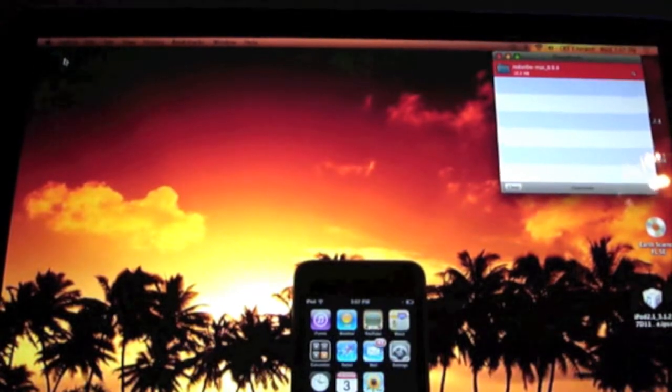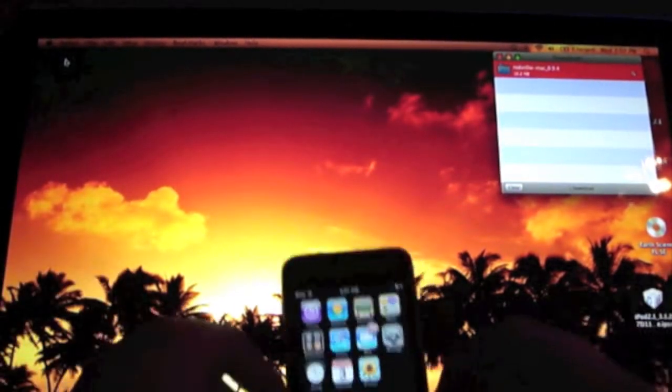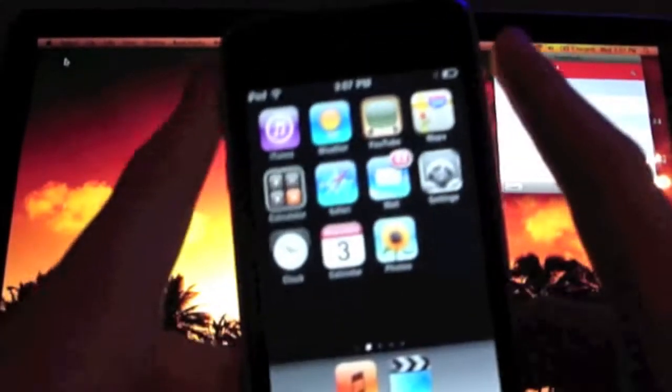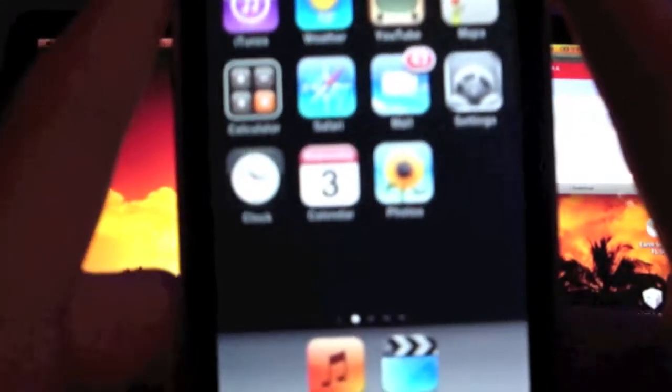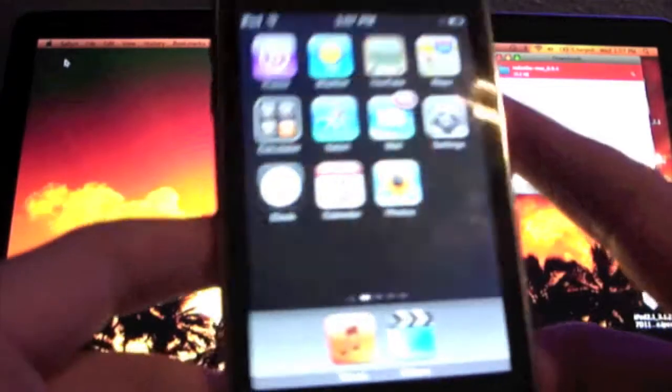Hey guys, how you doing? Mr. AppleTouch101 here. Today I want to bring you the official, not quite official, but the first jailbreak known to the 3.1.3 firmware.